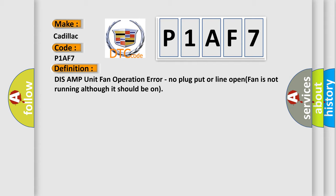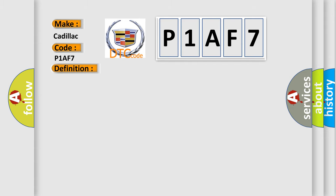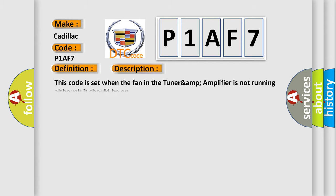And now this is a short description of this DTC code. This code is set when the fan in the TUNARAMP amplifier is not running although it should be on.